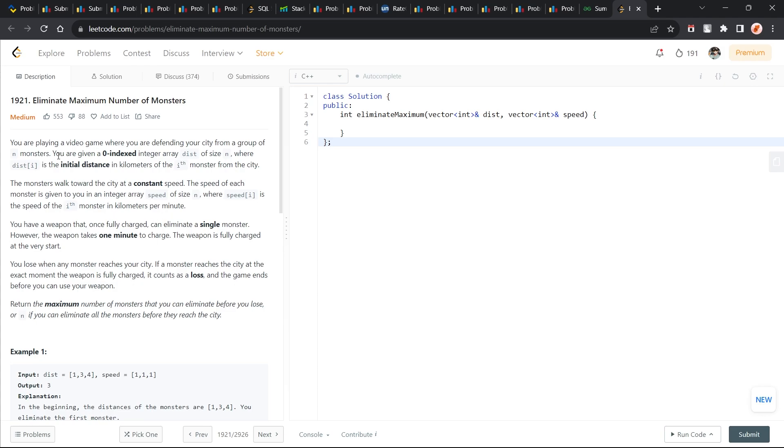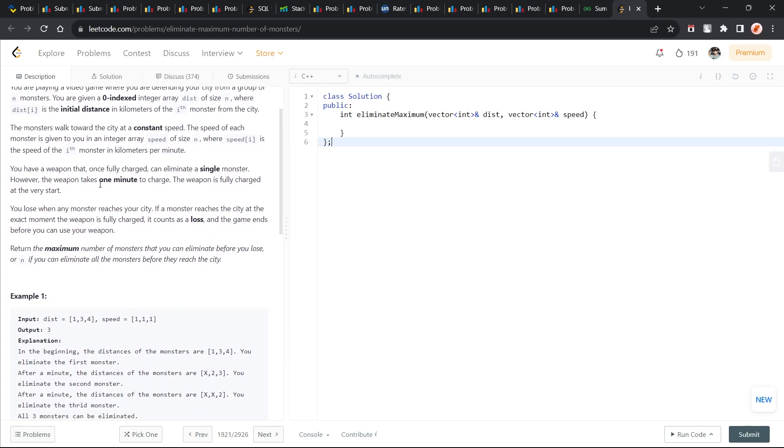Let's quickly start with this problem. It says that we have been playing a video game and there's a zero-indexed array distance. Distance of i is the initial distance of the monster. We have been given some monsters and their distances, and they're moving at a constant speed towards the city. We have been given the speed of the monster, speed of i.